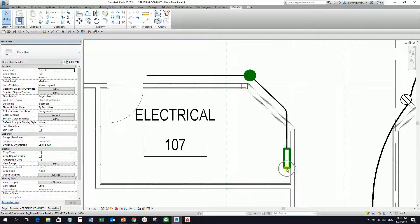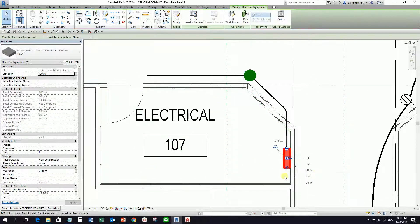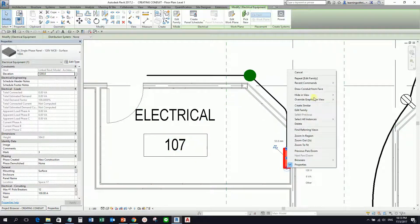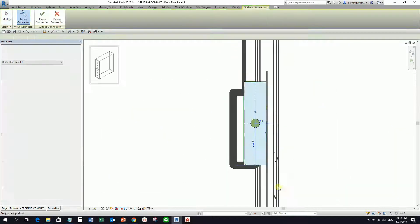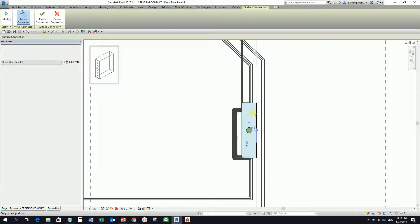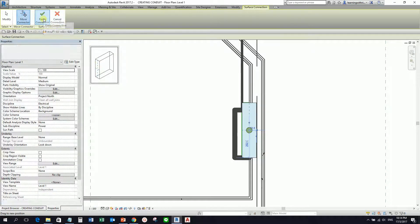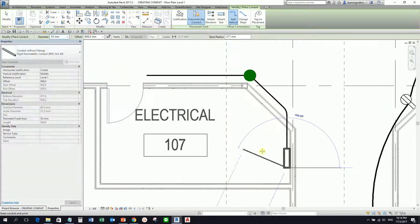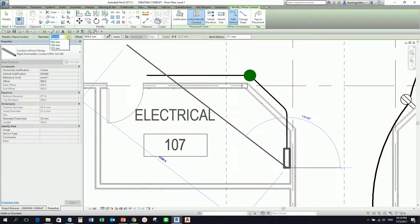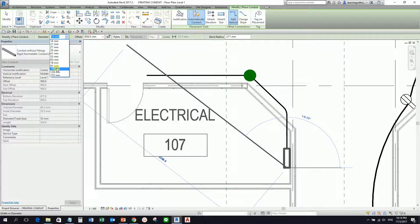Let me try to create again. I'm going to select my equipment, right-click, and then I can select 'conduit from face'. Again it shows me the side and the preview of my conduit — the connection of my conduit. I'll select 'finish connection'. And then let's say I'm going to change my diameter here to 103.